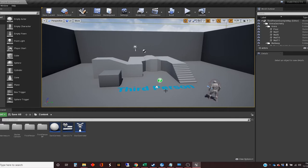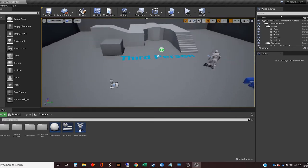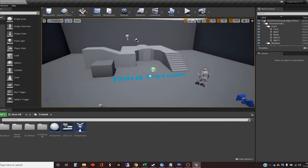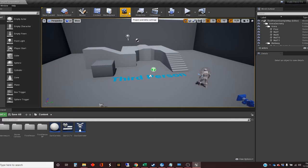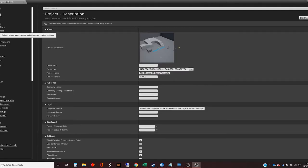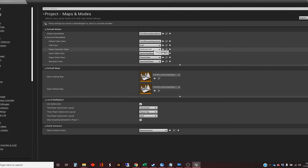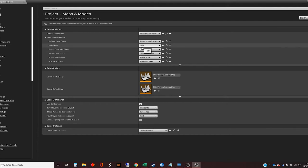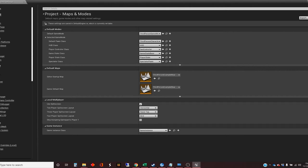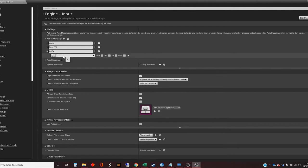I've got a normal third-person template map, nothing particular added to there at the moment. I've done a couple of things in the settings. In the maps and modes, I've created my own controller so that can be expanded and give it some functionality. And the other thing I've done is some inputs. I've created an action mapping called CCTV to the key C.